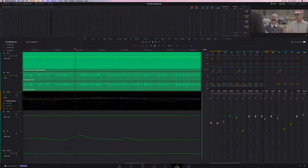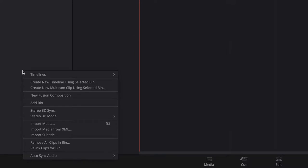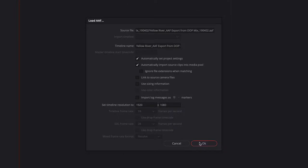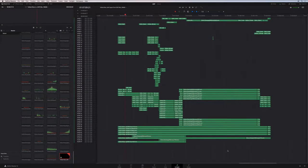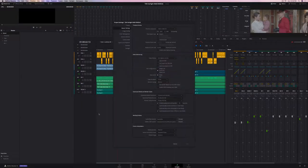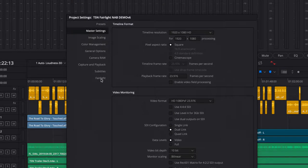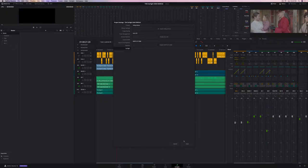We've improved the import and decoding of embedded AAF files that include audio and track automation information, making working with other audio applications smoother. We've also added support for mixing and mastering in immersive 3D audio formats, so if you're doing high-end 3D audio work, Fairlight is the place to do it.